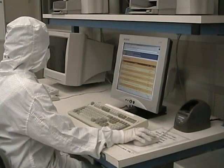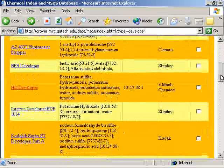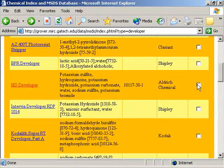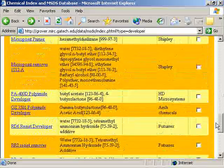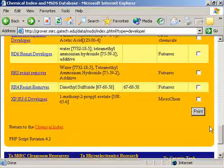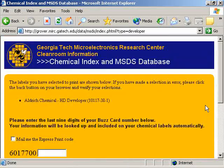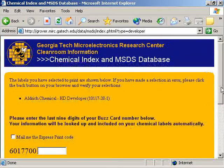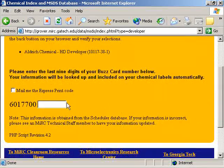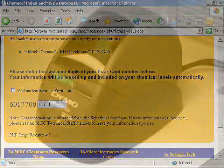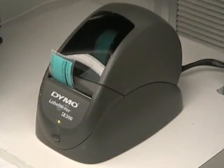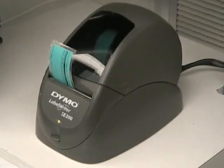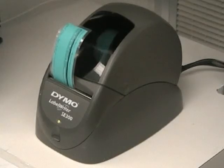A user can also go online and print out a label for the chemical. Do this by checking the box for the chemical, then scrolling down and clicking on Print. The label will then print at the label printer located by the generally used computers in the clean room.